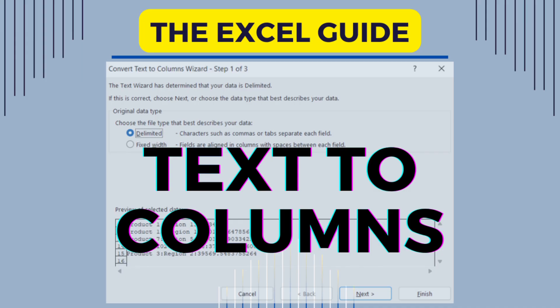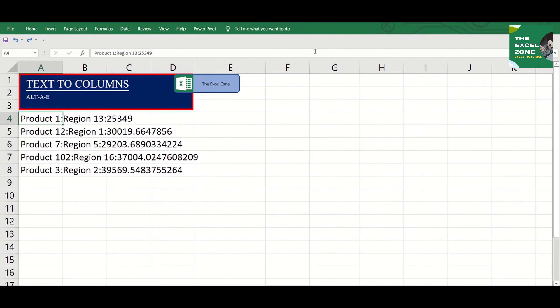There are times when you need to export data from an application or software to Excel. The data appears to be continuous and you want to divide it into different columns. You will need the Text to Columns function for this.